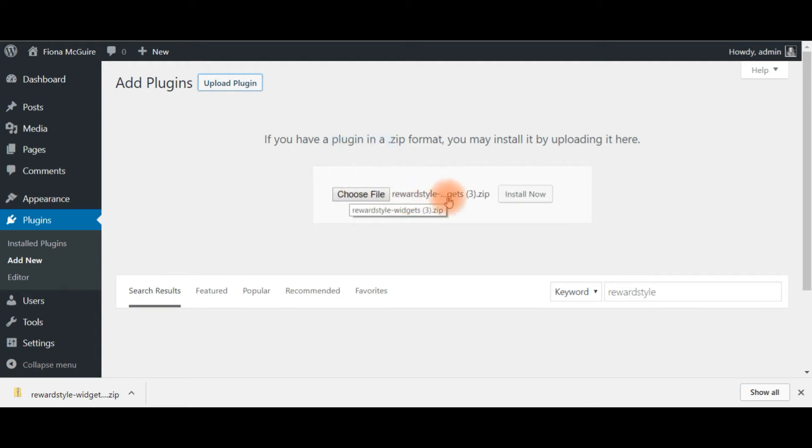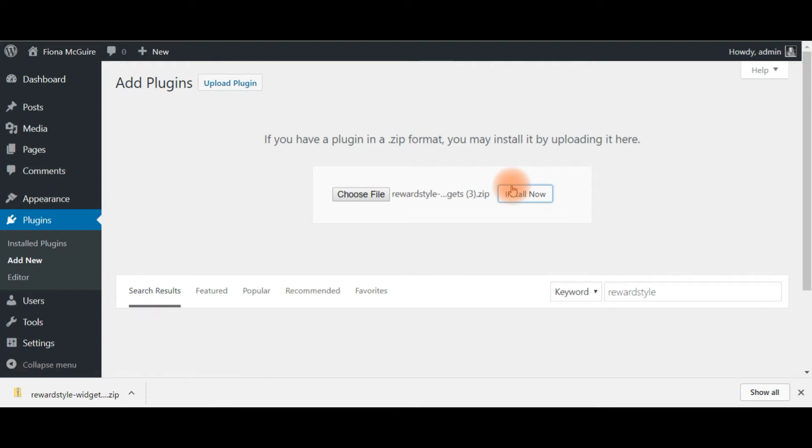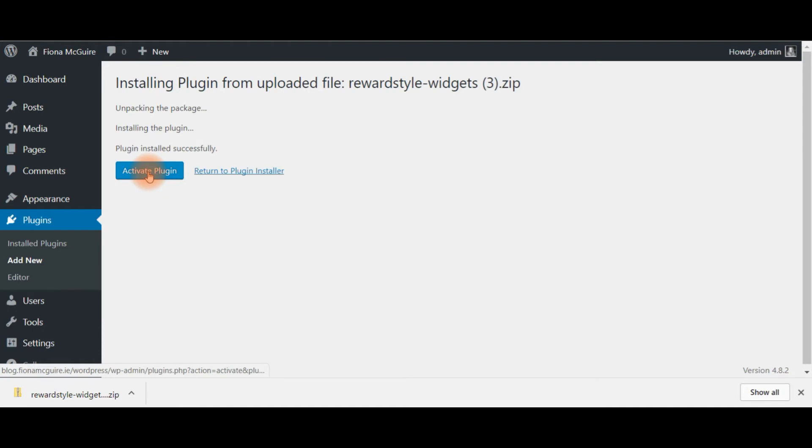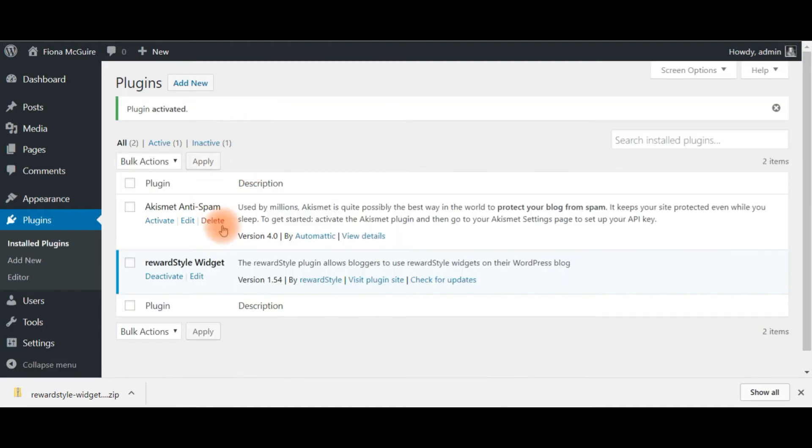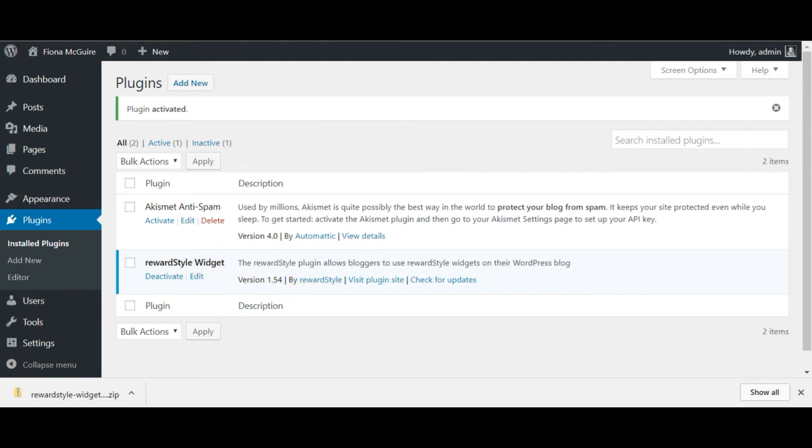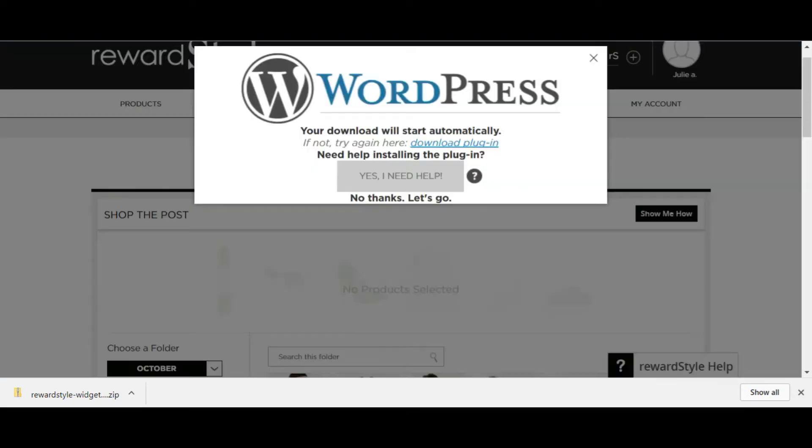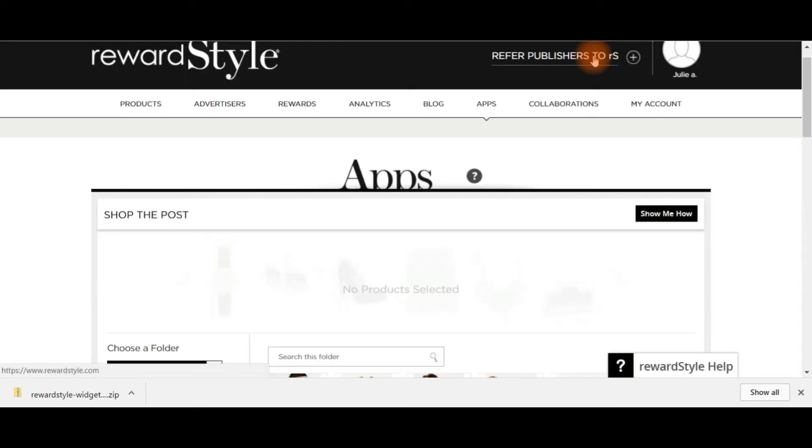So then you can see it says RewardStyle and say install now. It's quite a small zip file, quite easy to install. And then you need to click activate plugin. This means that your blog is now ready to receive any of the RewardStyle codes that you paste into it and it will show up because it will be able to communicate with it.